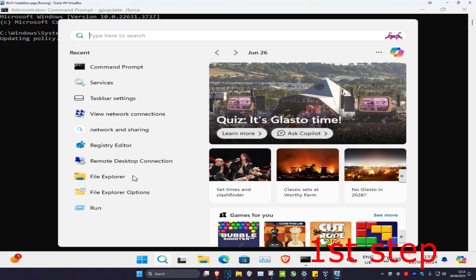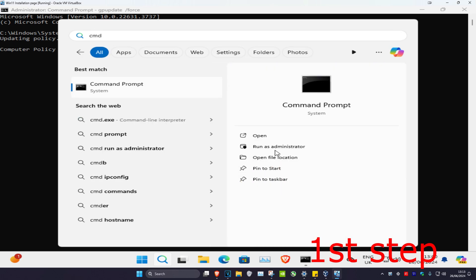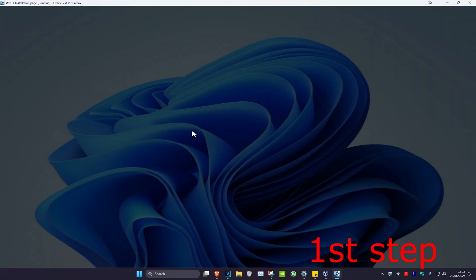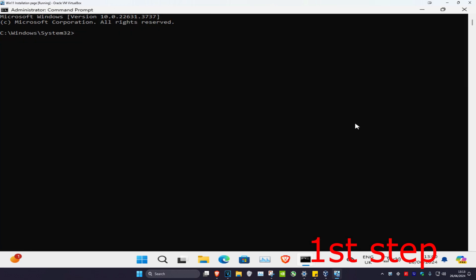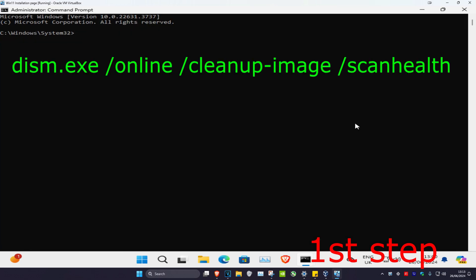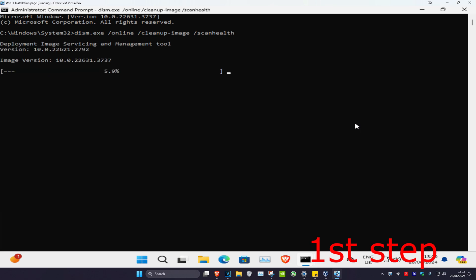While this is loading, head over to search again and type in cmd, run it as administrator, and click yes. Now type in dism.exe /online /cleanup-image /scanhealth and click enter.